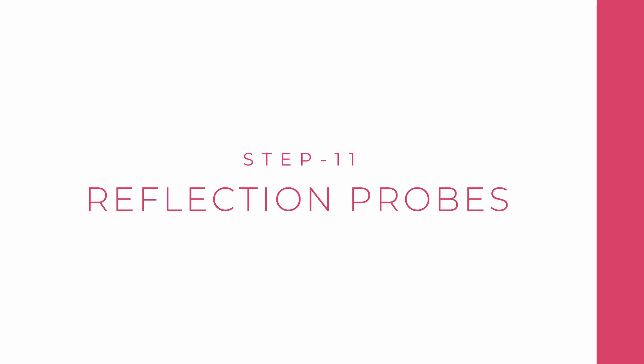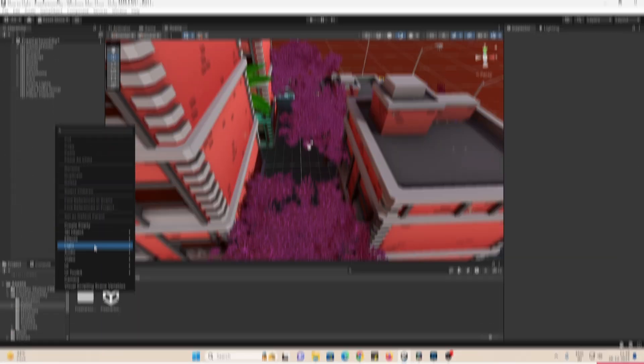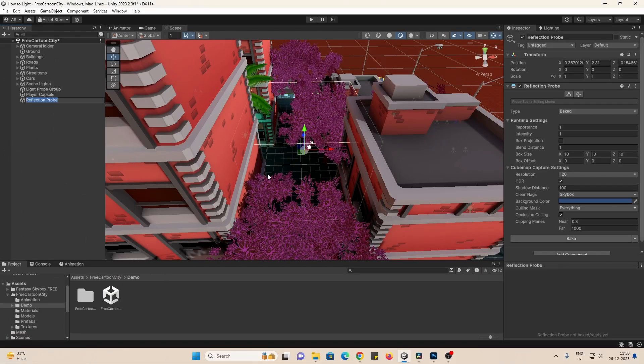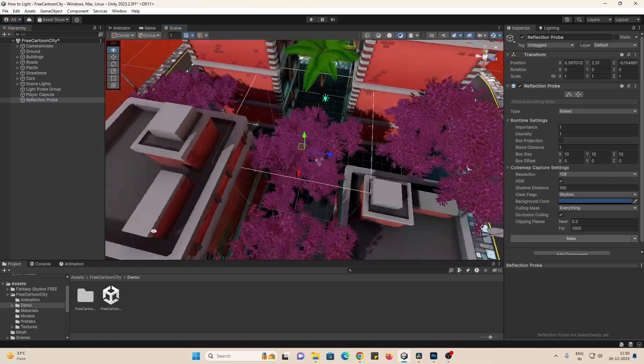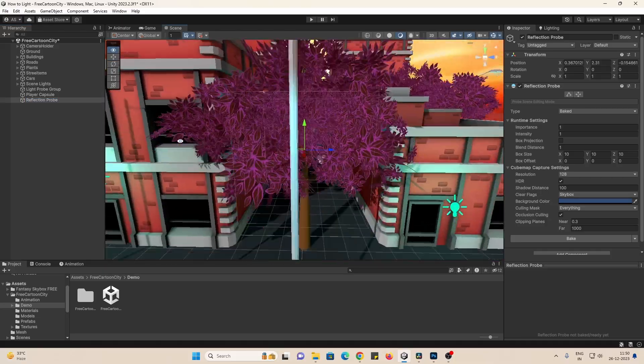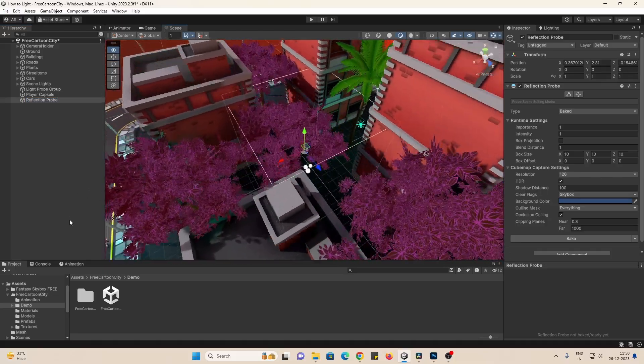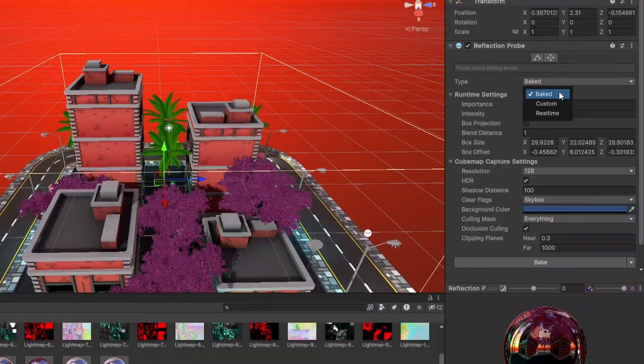And next, adding reflection probes. Create a reflection probe from the hierarchy, and this will simply add and receive reflections to all objects in the area. For the type, we have baked, custom, and real-time.